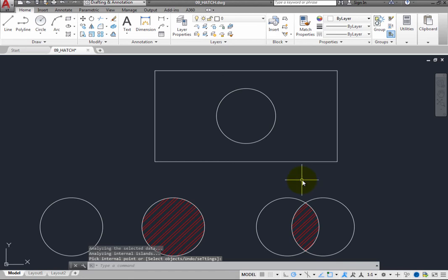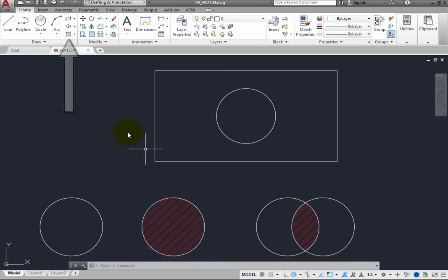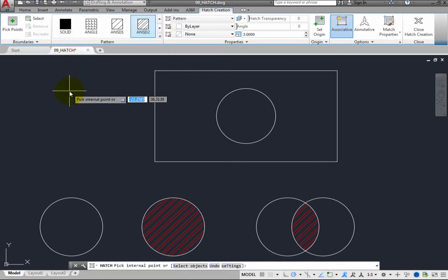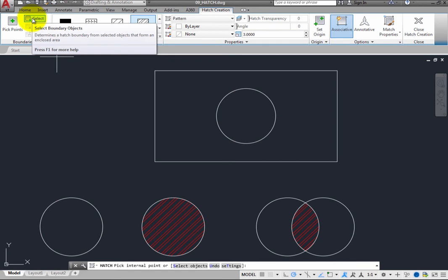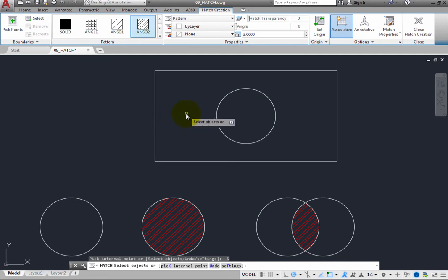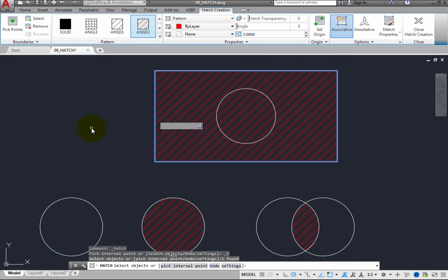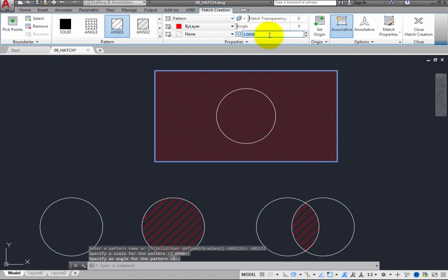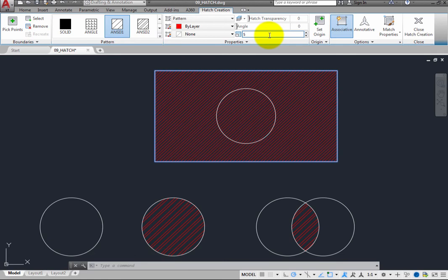The other way to select the area to be hatched is by selecting objects. Click the Hatch button again to display the Hatch Creation Contextual Ribbon. This time, in the Boundaries panel, click the Select button. Now the program prompts you to select objects. When you move the cursor over an object, you no longer see a preview of the hatch, but you can select objects using any object selection method. If you select the rectangle, you immediately see a preview of the hatch pattern that will be applied. Notice that the entire rectangle is filled with the hatch pattern — the program ignores the circle and hatches right through it, because you did not select the circle.